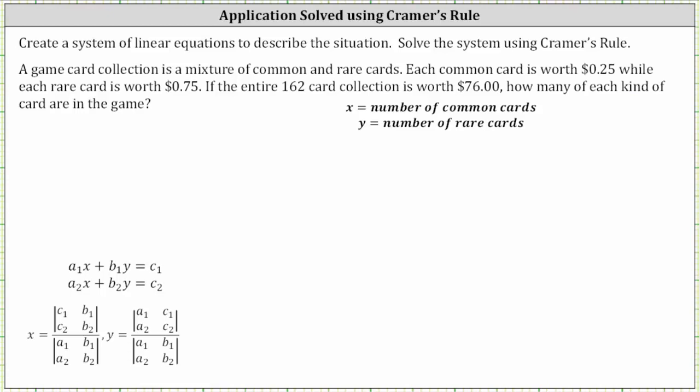Let's begin by letting x equal the number of common cards and y equal the number of rare cards. Because there are a total of 162 cards, x plus y must equal 162.